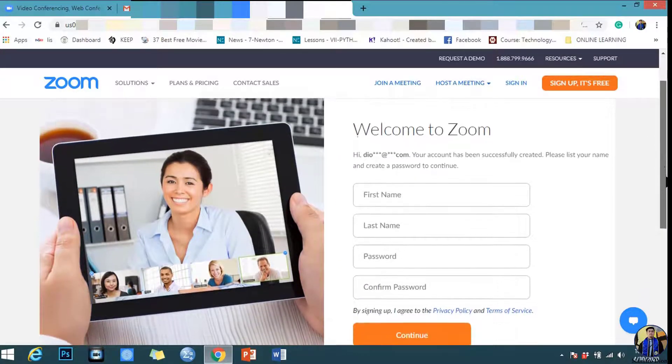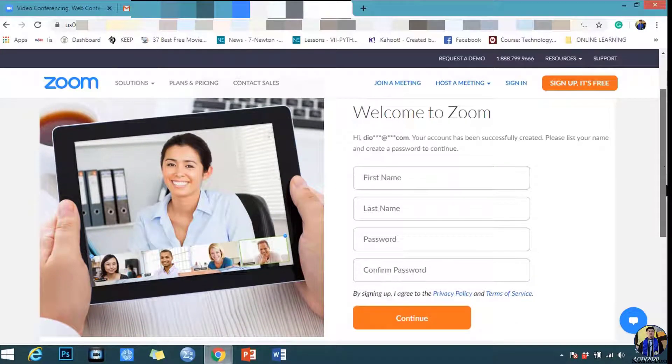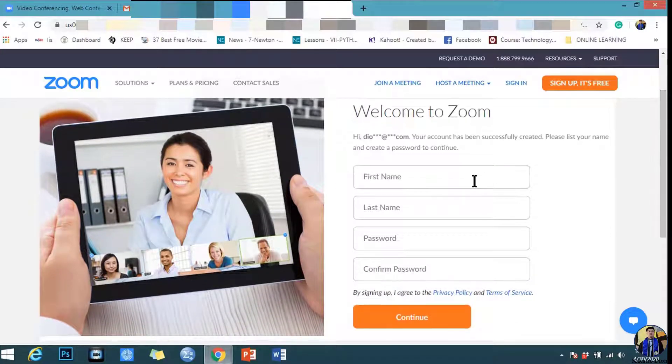To finish creating your Zoom account, you need to fill in your first name, last name, and password.